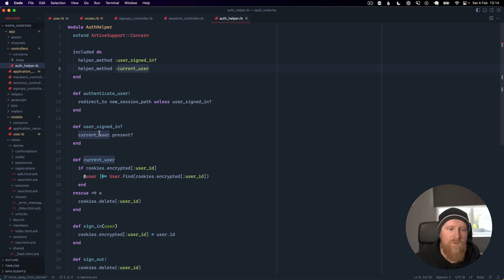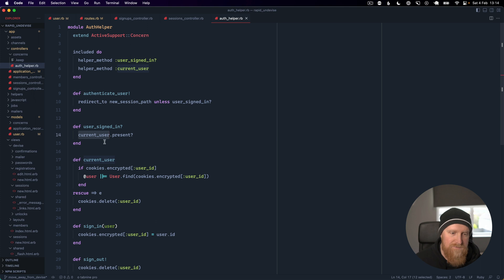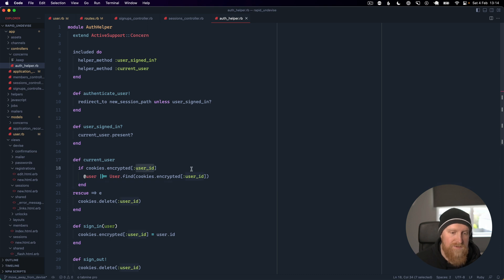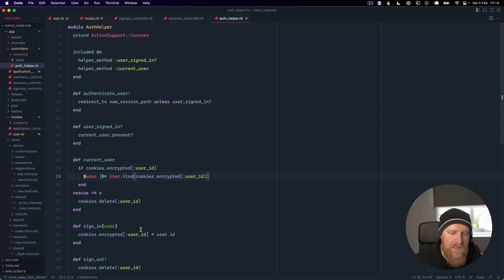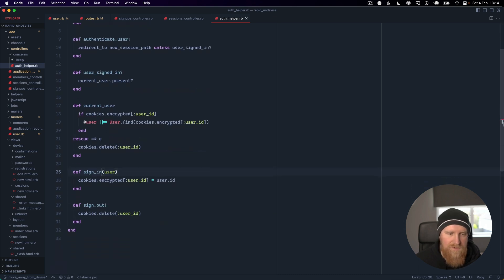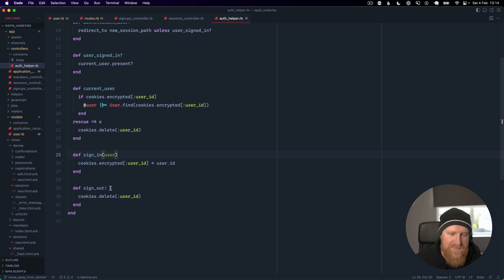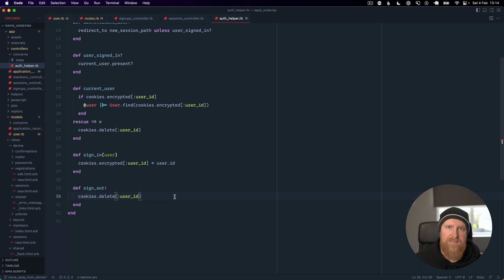We have a signed_in method which checks for a current user, and then our current_user actually uses encrypted cookies with the user ID and looks up the user from the database that way. We have a sign_in method that we can use to set the encrypted cookie for the user and a sign_out method that deletes that cookie.